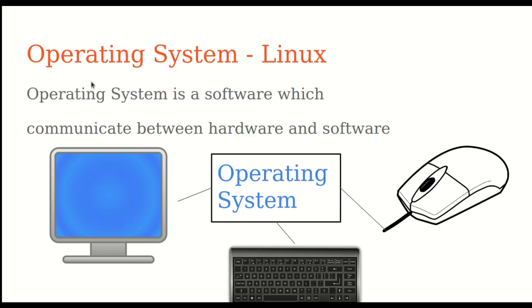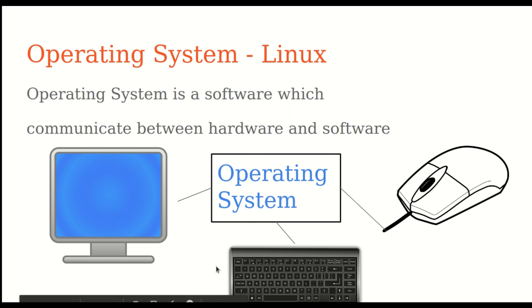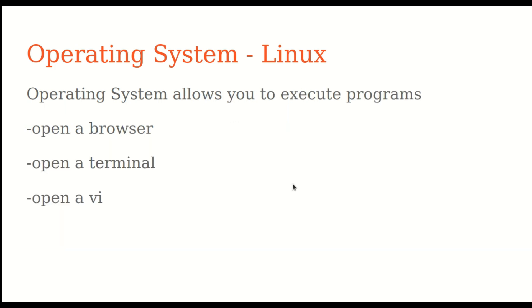So what is an operating system? Operating system is a software that realizes the communication between hardware and software. Without operating system, whatever you type in the keyboard won't show up on the screen, same as the mouse click.